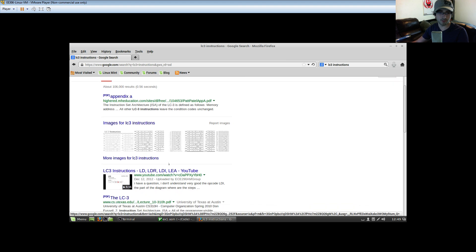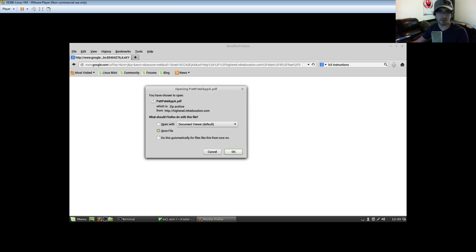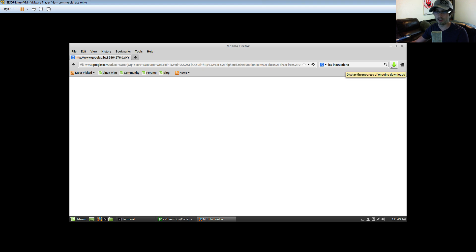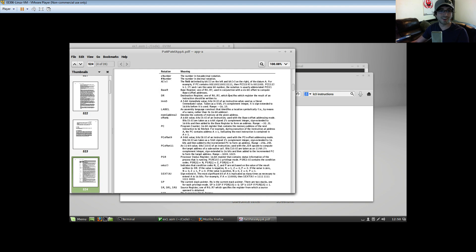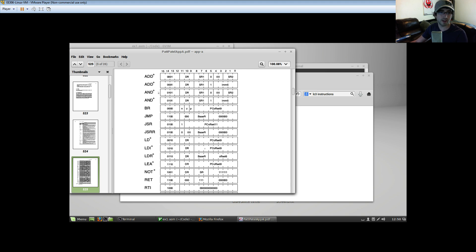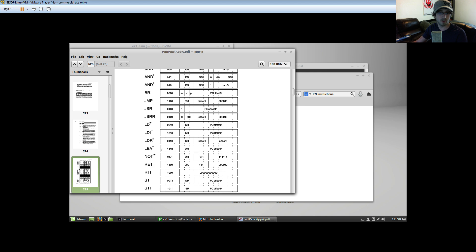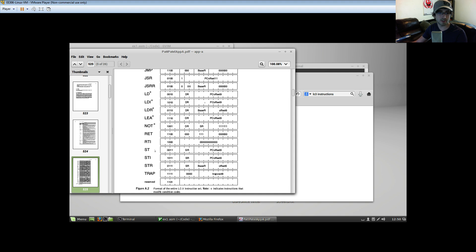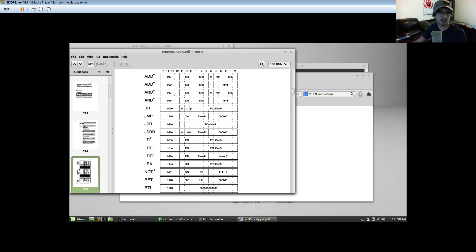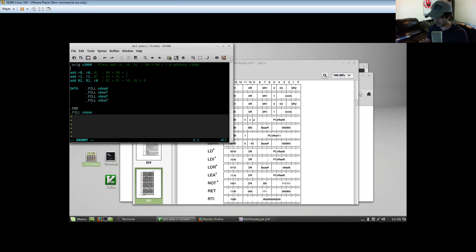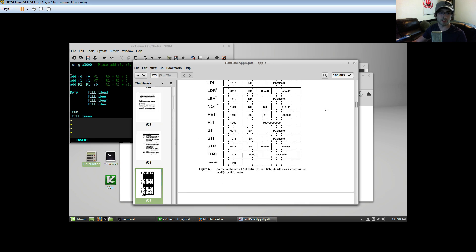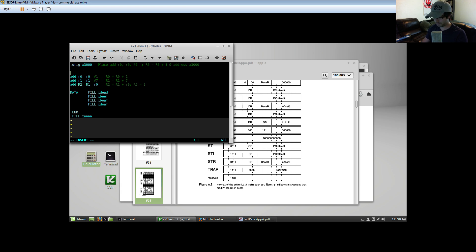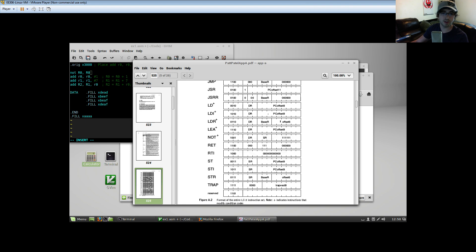Let me look up what LC3 instructions are available — Google is the secret trick to engineers. These are the instructions available on the LC3: ADD, Branch, Jump, Jump to subroutine, Load instructions, Load effective address, NOT, Return, TRAP. Let's go ahead and clear these values with NOT or AND — I'll do it both ways. `NOT R0, R0` — that's all I have to write for NOT.